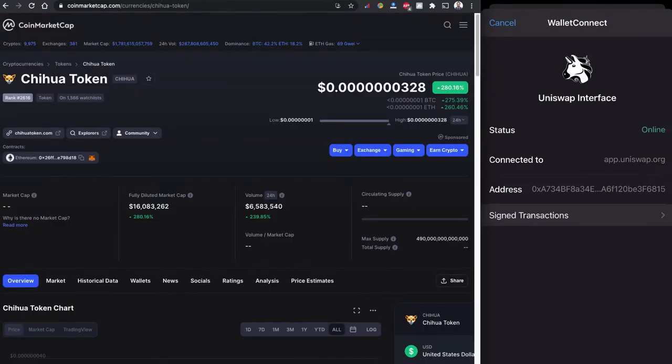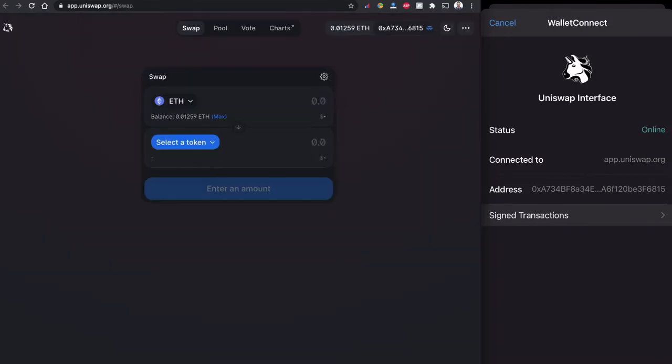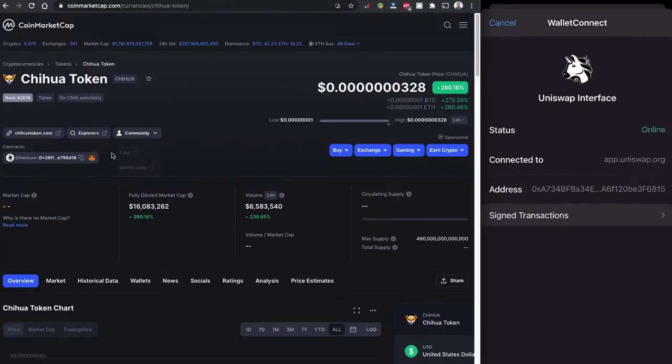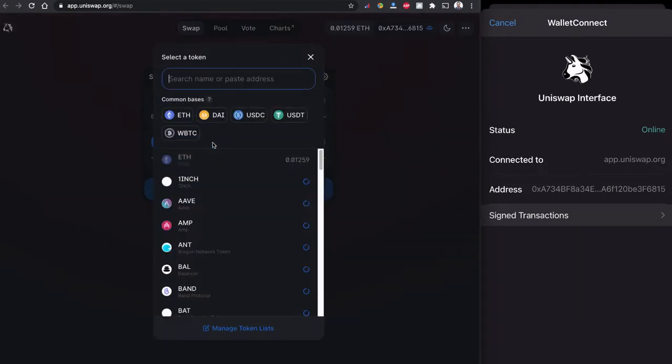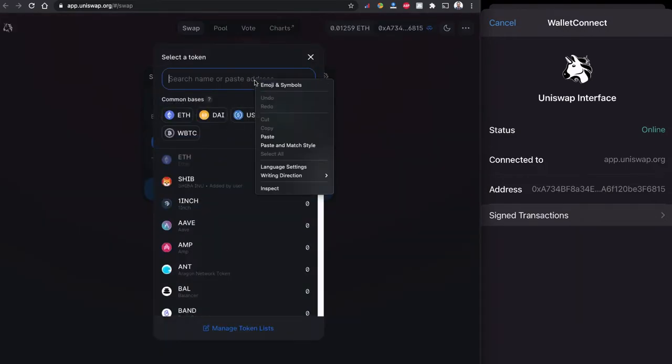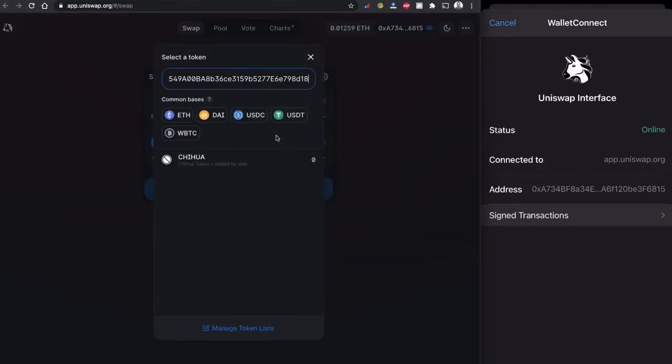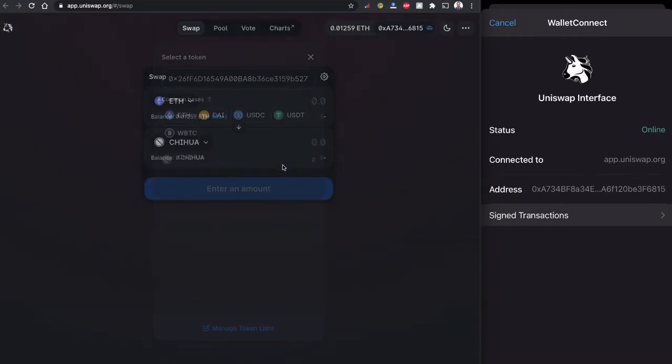So to buy this Chihuahua token coin we are going to copy this contract code from CoinMarketCap.com and head to the Uniswap. Under select a token part we are going to click it out here and paste the address we copy from CoinMarketCap.com. As Uniswap is suggesting Chihuahua tokens here so I can click to this one.